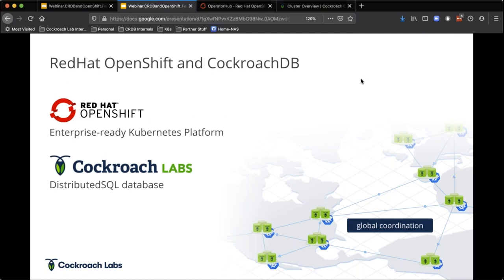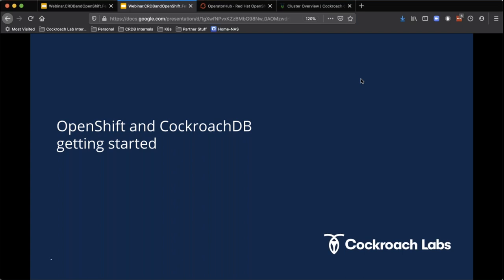I want to take a step back. I've done a lot of talking really fast. I want to hand it over to show how we can actually get started with CockroachDB and OpenShift. Keith is going to start off an installation process, and then I'll come back and give another quick bit about CockroachDB before we get into the deeper parts of the demo.